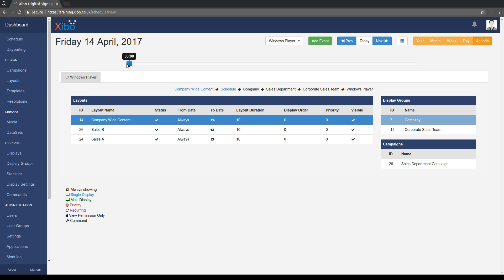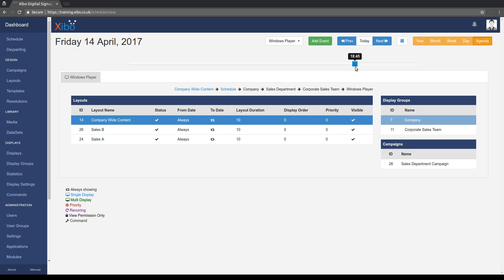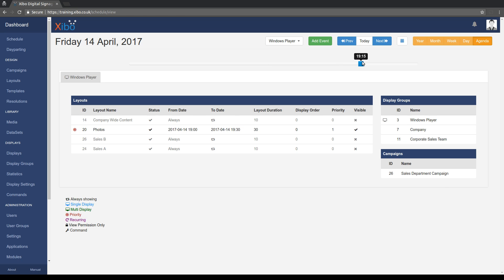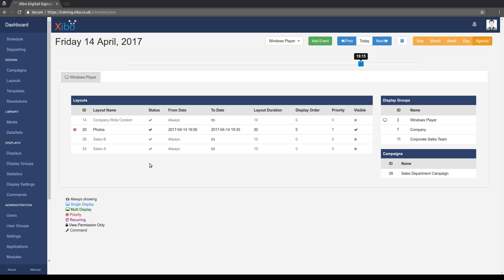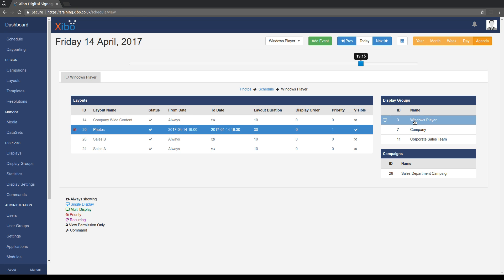And indeed to see exactly what will be played out on a player at a given time. So you remember we created a priority schedule between 7 and 7:30. So if we go forward to say 7:15, which is in the middle of that window, we'll see this bottom list adjusts. And now we can see that we've got our photos layout with priority between 7 and 7:30. And you'll see that it's visible and these other ones which are of a lower priority are now no longer visible. And if we click on the photos one, we can see it's directly scheduled to the windows player, it's not going through any display groups.